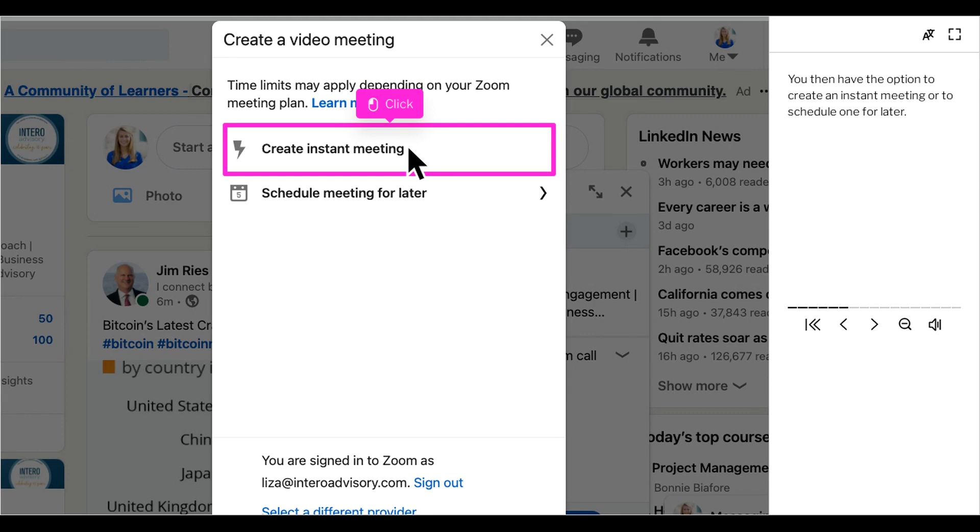We use Zoom so I went ahead and logged in, and you'll see that I now have the option to create an instant meeting or to schedule one for later.